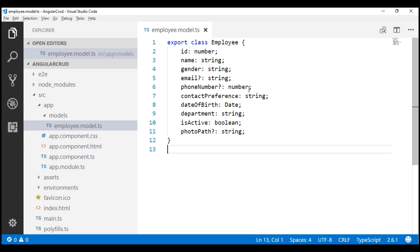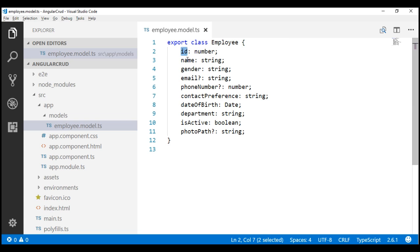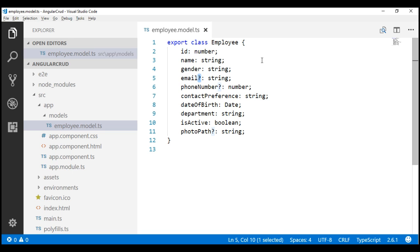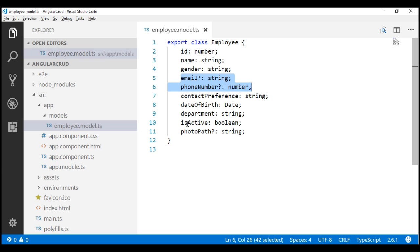Notice the employee class has got several properties like id, name, gender, etc. Id is of type number, name is of type string, gender is also string, and we have email which is of type string but notice we have a question mark at the end of the property name. This question mark indicates that this property is optional.